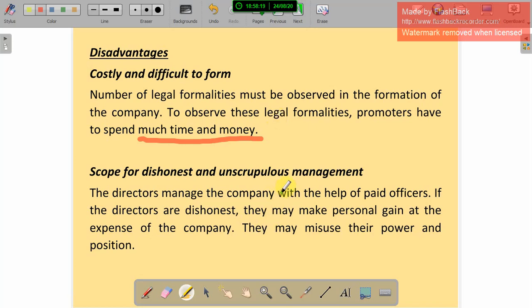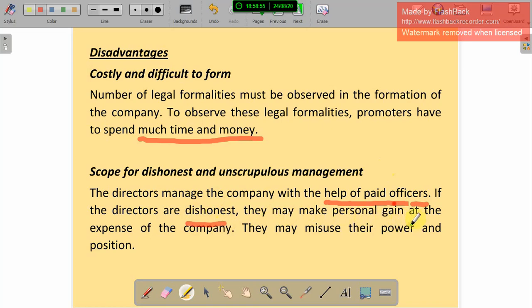Scope for dishonest and unscrupulous management: the directors manage the company with the help of paid officers, who are appointed and given salaries to manage the business. If the directors are dishonest, they may make personal gains at the expense of the company. They may misuse their power and position. This is the scope for dishonest and unscrupulous management.